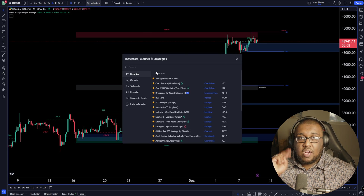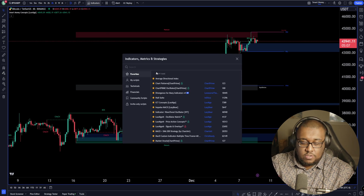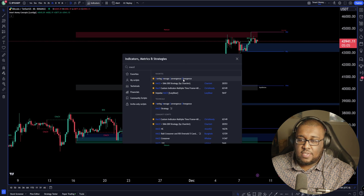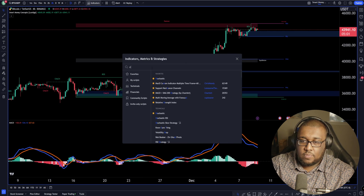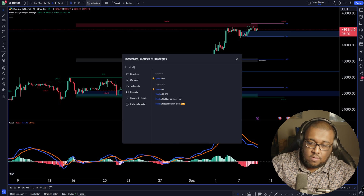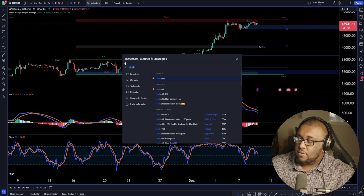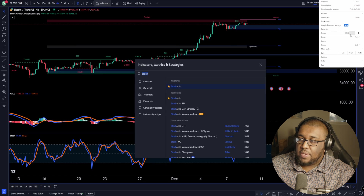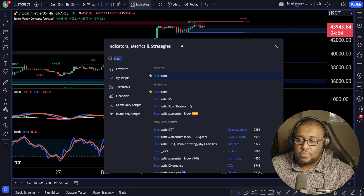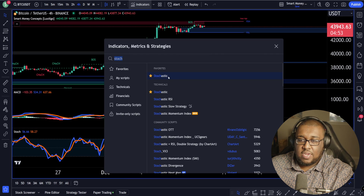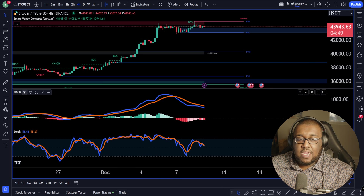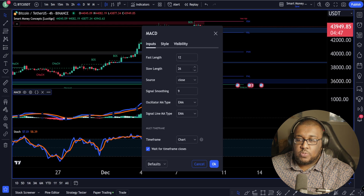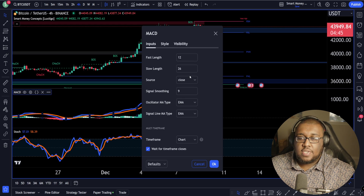We're going to be adding two oscillators onto our charts. The first one is going to be a MACD and the second one is going to be the stochastic indicator. When it comes to the MACD, you want to make sure the settings are 12, 26, 9 — those are your default settings. You should not have to change them at all.